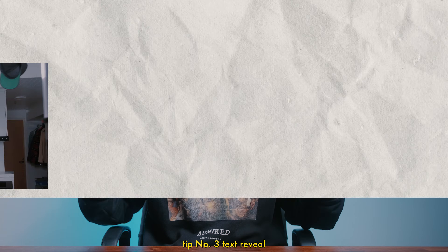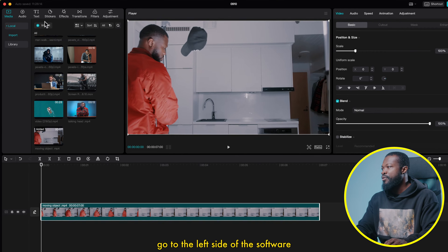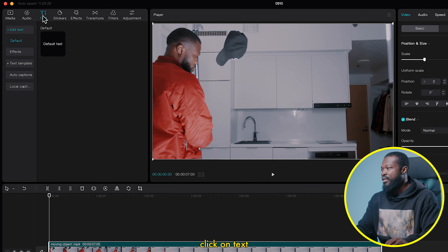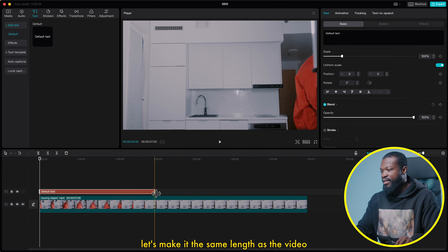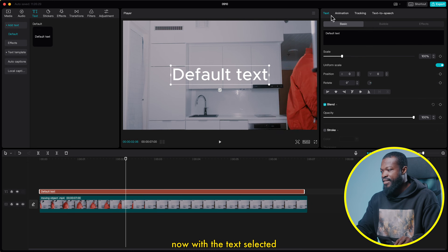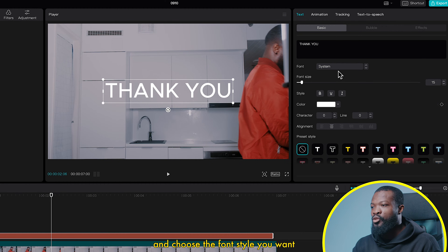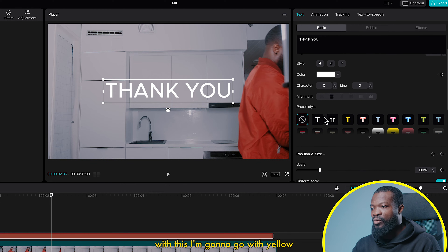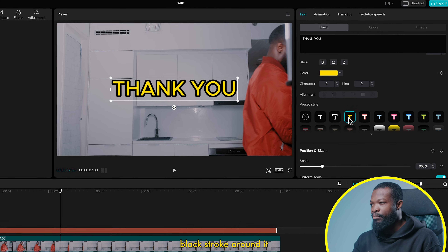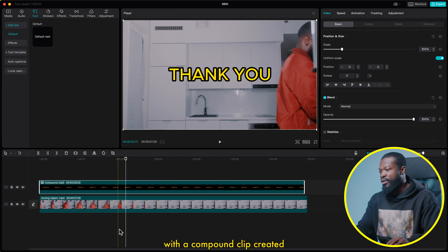Tip number 3: text reveal. We have the video already in the timeline. Go to the left side of the software, click on text, then drag default text into the timeline. Make it the same length as the video. With the text selected, go to the right side, type in your text, and choose the font style and size. I'm going to go with yellow text with a black stroke around it. Now right click on the text and select compound clip.